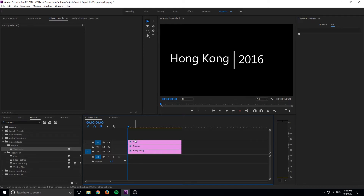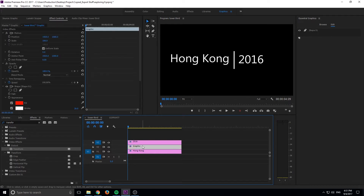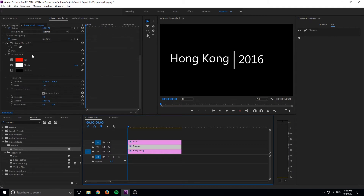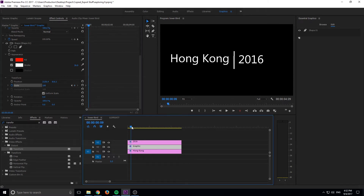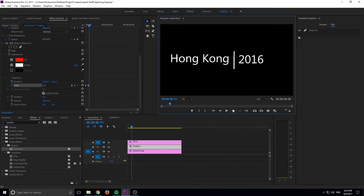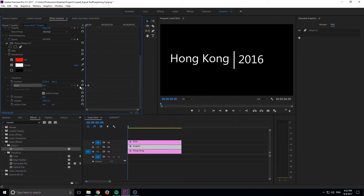Now we need to create the animation. I'm going to click on the graphic and go to Scale — we're going to make it go from small to large. You can use the Transform tool if you want to add some motion blur. I'm going to move it just a little off the start, make a keyframe, and we need to start this off at zero. Let me jump back to this keyframe and set it at zero.